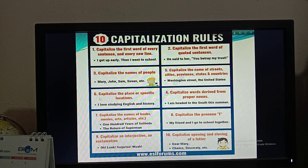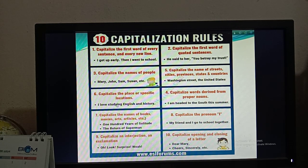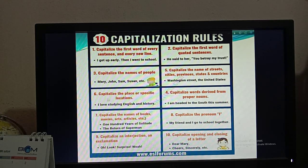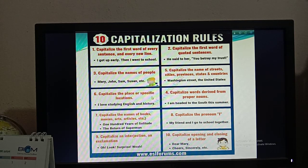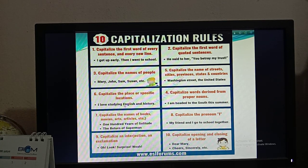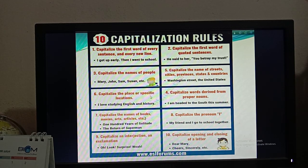One thing I want to add — in rule number six, just change the definition. I collected the picture from Google, so there can be some mistakes. In number six, you will write: capitalize the name of any specific subject. The example will be the same: 'I love studying English and history.' So here you have to write the name of any specific subject with a capital letter.